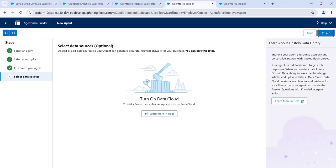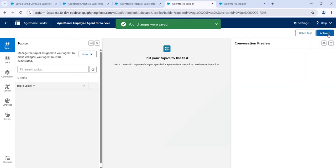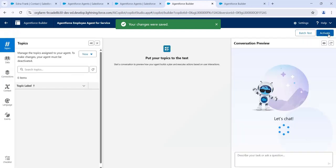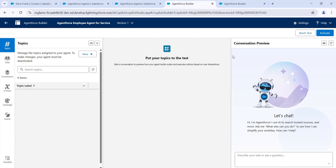Here, if we want to enable Data Cloud we can do so, but for now I'm not enabling Data Cloud. Click on Create. This opens the Agent Force Builder for the employee agent, where we'll configure the topics and actions.